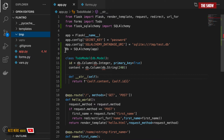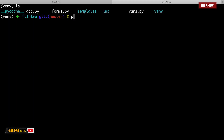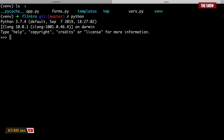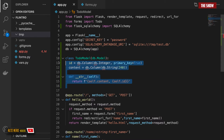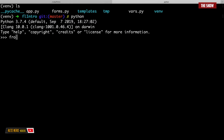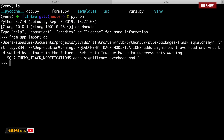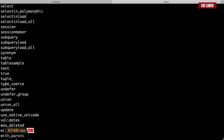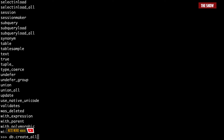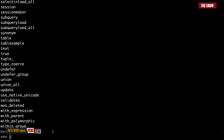The tmp directory is currently empty. To initialize the database, I'll go to the terminal, type python, import db from the app.py file, and then call db.create_all(). This creates the test.db file inside the tmp directory — the database has now been initialized.